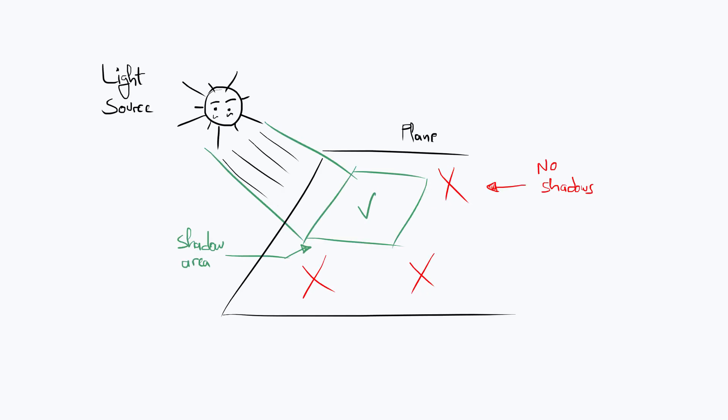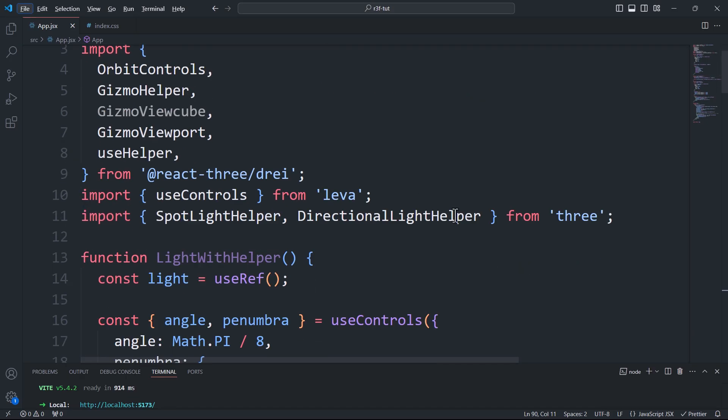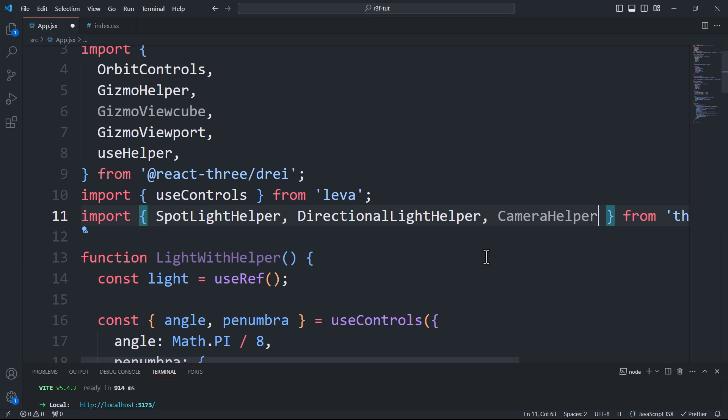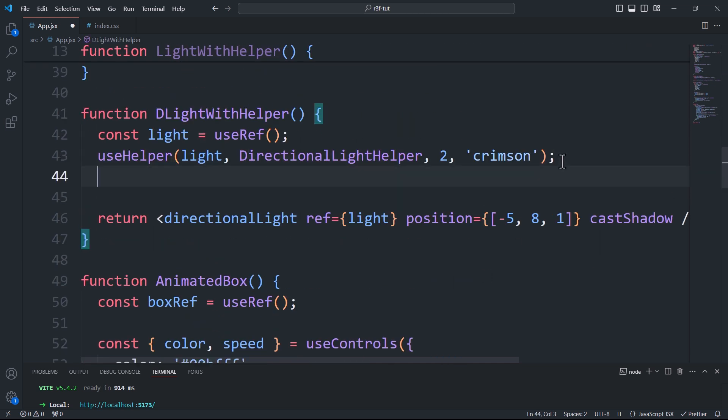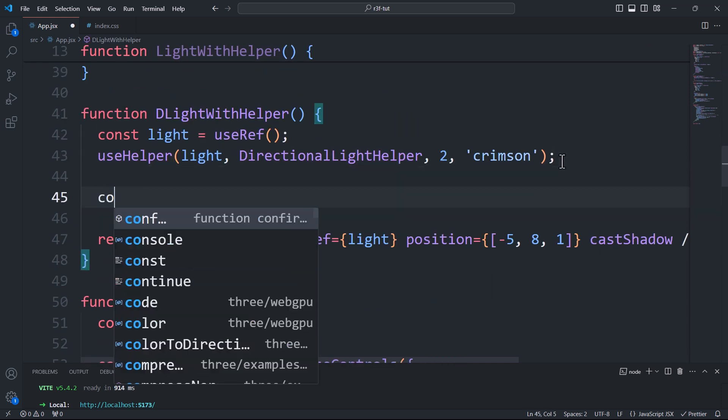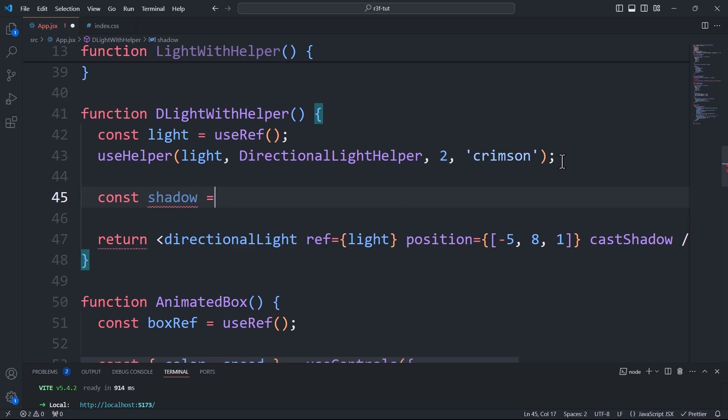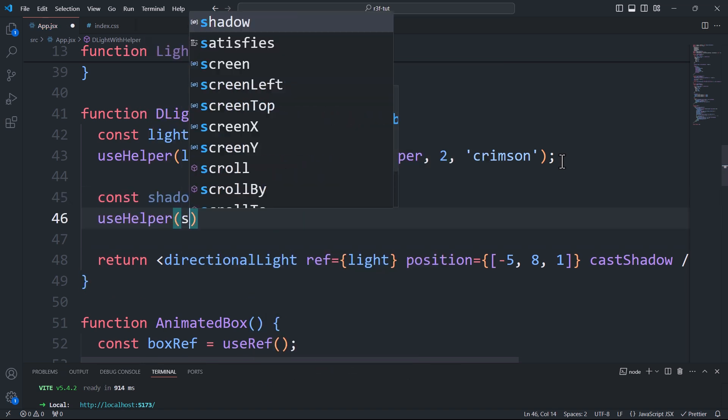That being said, let's use a helper that allows us to visualize those shadow limits. First, we need to import the camera helper from the core of Three.js, create a new reference for the shadow, and then call useHelper, passing the reference and the helper as arguments.